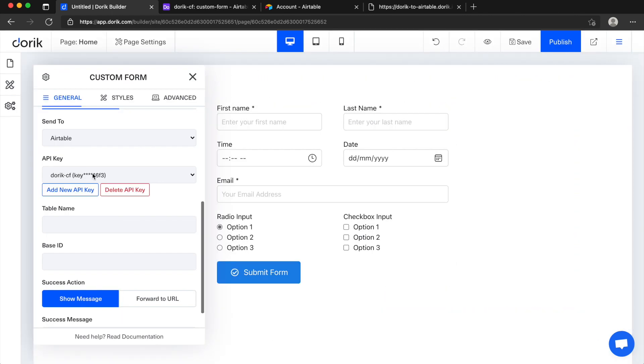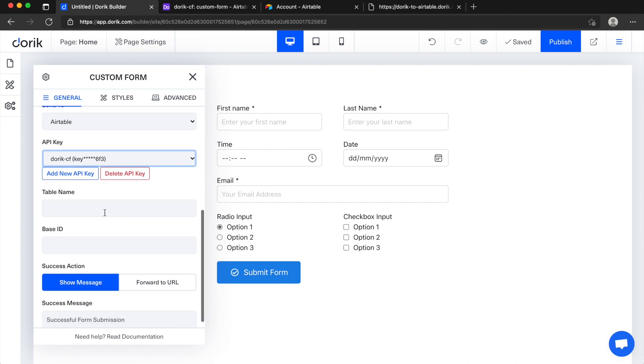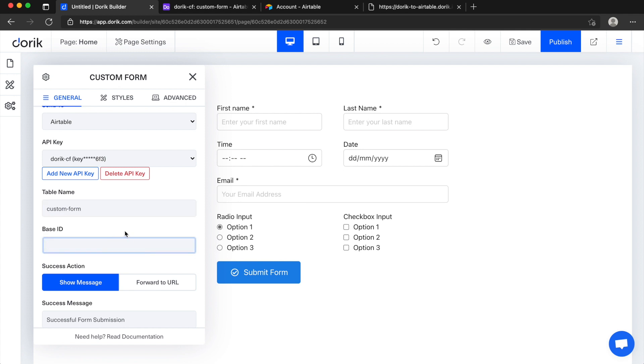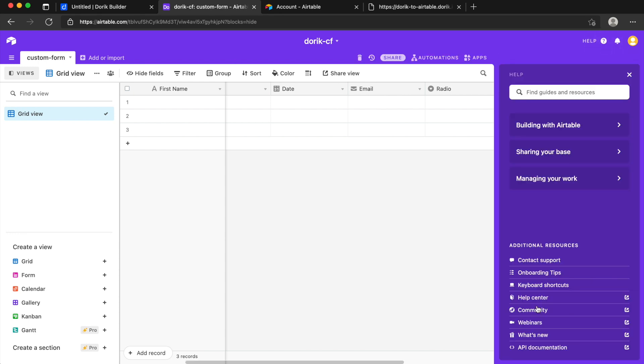So I just pasted it here, save it and you can see it's here so I can use it later on different custom forms. And our table name is custom form. And last thing we need is base ID.